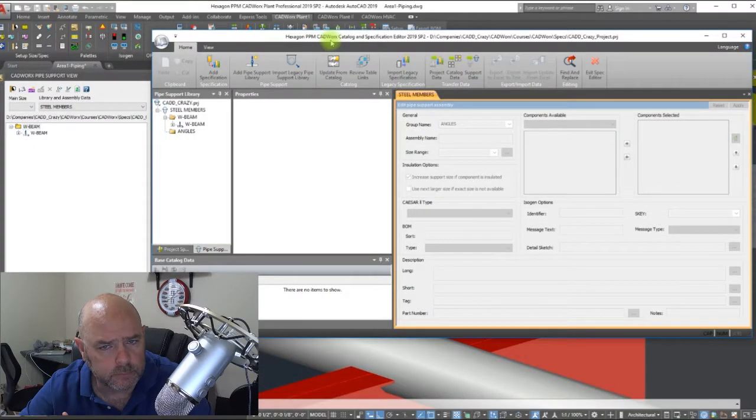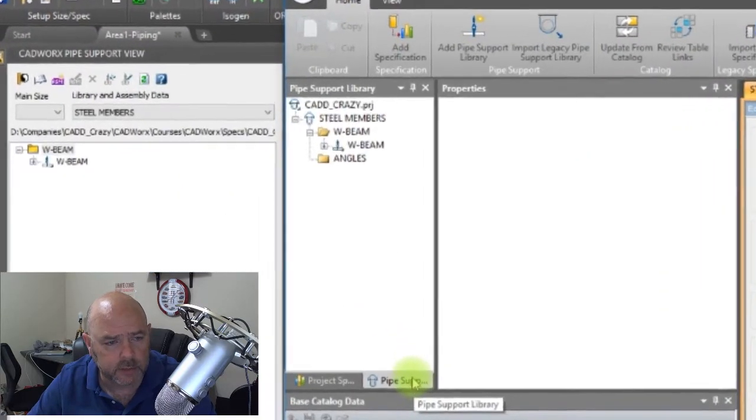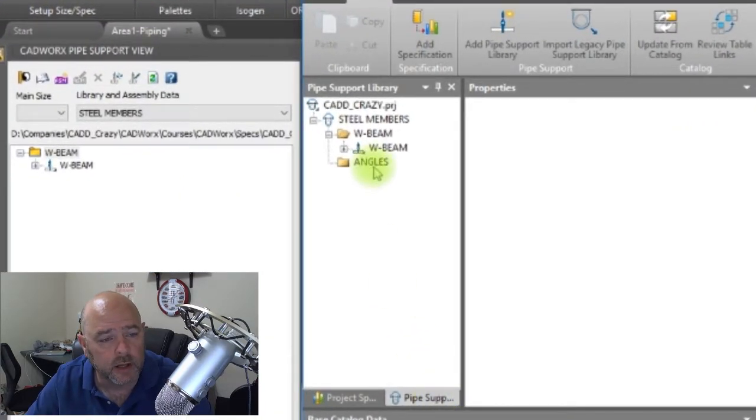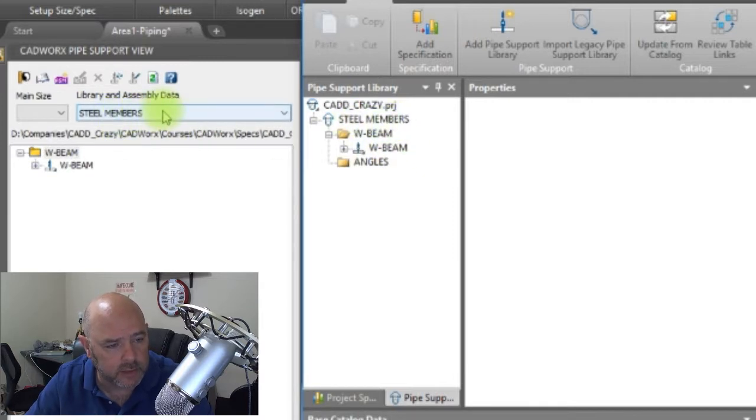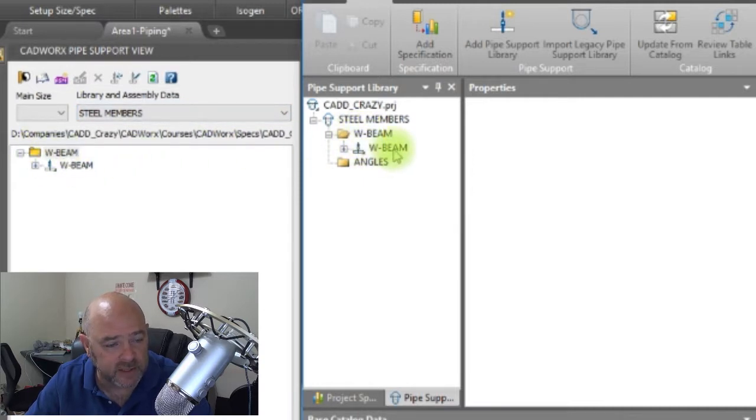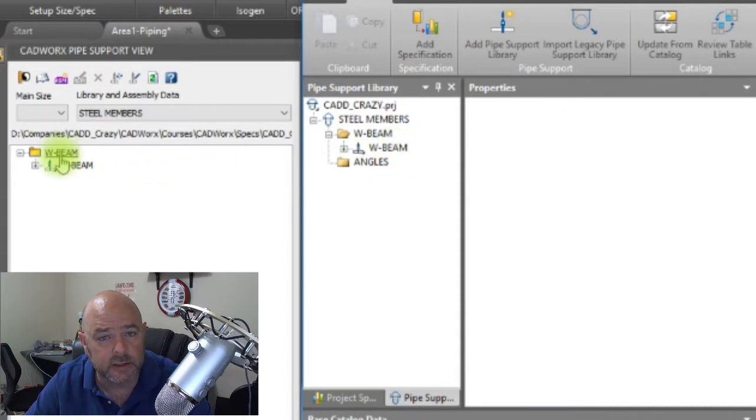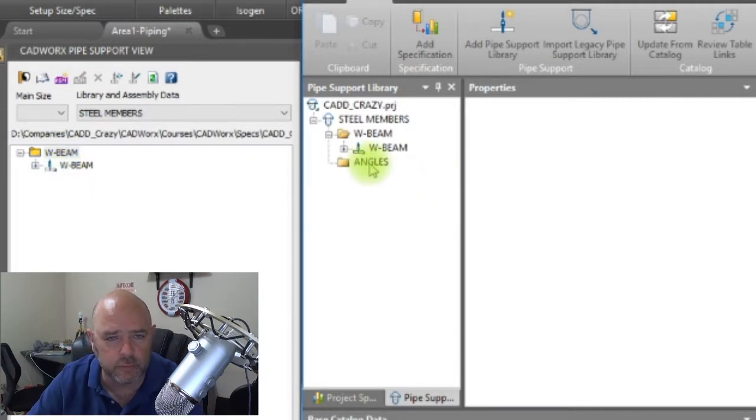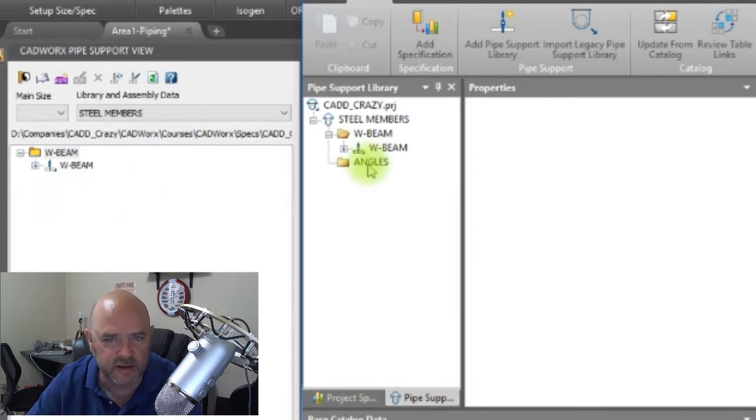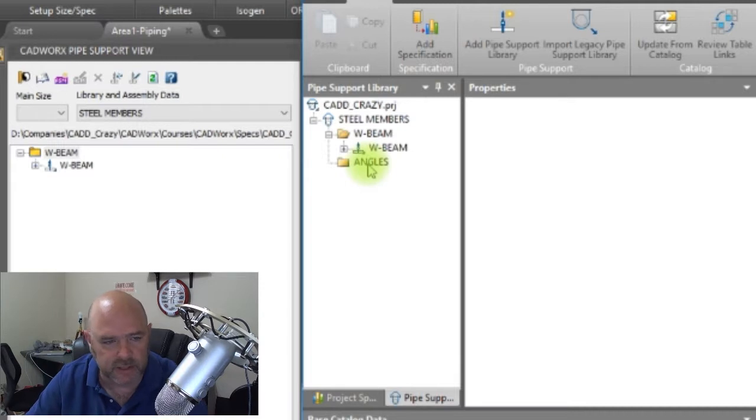Inside of our PRJ here, we have our pipe support library right here built inside of our PRJ. You can see that here's our steel members that matches your pull-down right here. We've got our W beam folder with our W beam inside of it. You can see that right there. Now you can see that we have an angle folder in here, but you're not seeing it show up here. That's because there's nothing inside of it.